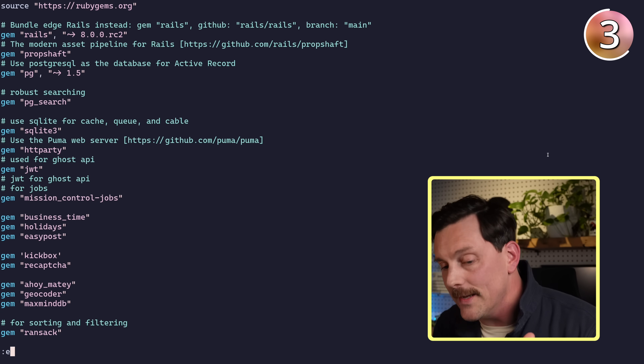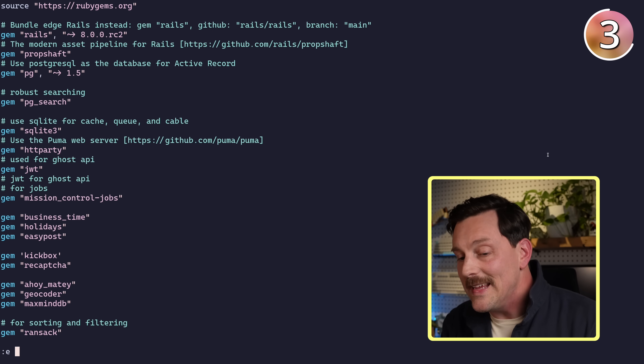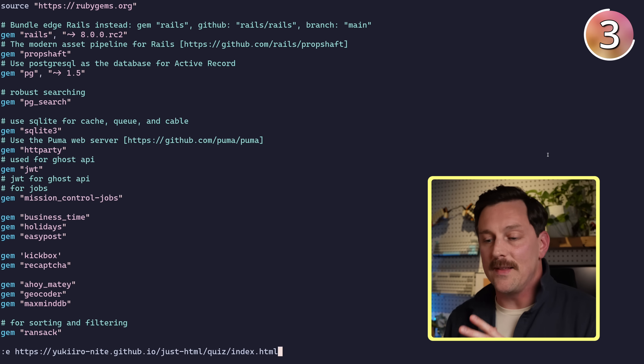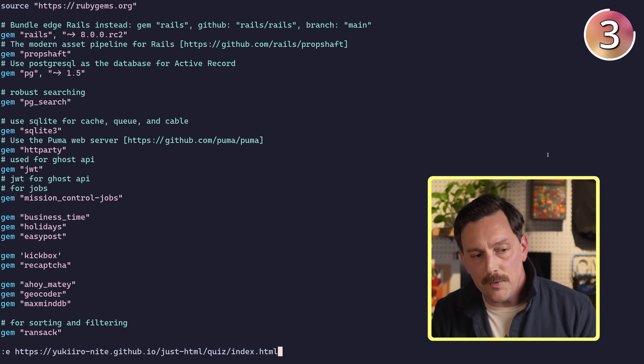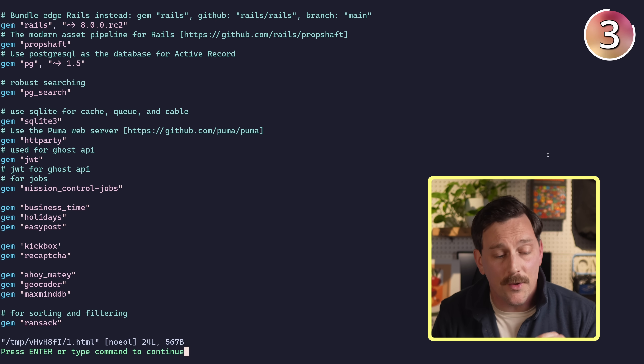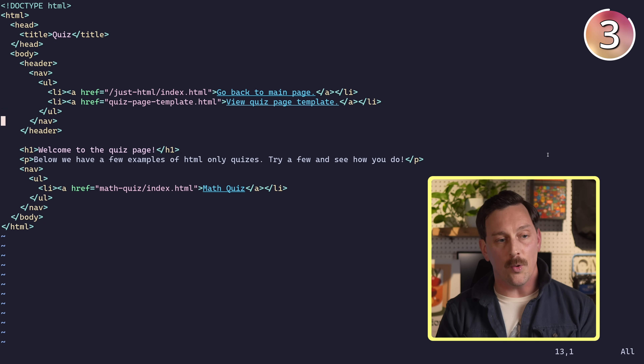We type :e in command mode and paste an HTTP resource — I have a little HTML math quiz website. Hit enter and this downloads the HTML source, opening it into a new buffer as the actual source of the website. So you can kind of browse the web in Vim. If you ever want to pull HTML directly into Vim you can open it using netrw just like this.